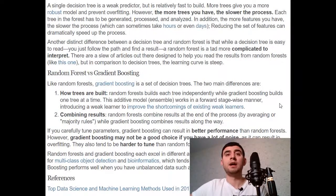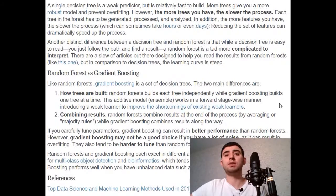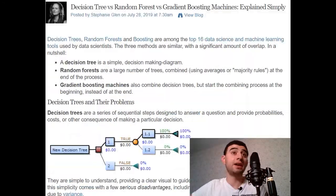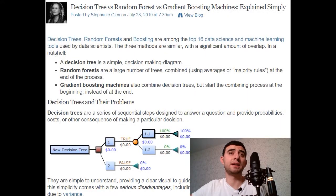Random forests and gradient boosting each excel in different areas. Random forests perform well for multi-class object detection and bioinformatics, which tends to have a lot of statistical noise. Gradient boosting performs well when you have unbalanced data, such as in real-time risk assessment. Random forest uses decision trees, which are very prone to overfitting. In order to achieve higher accuracy, random forest creates a large number of them.